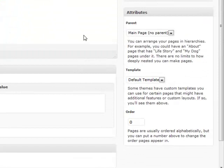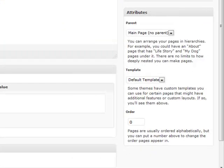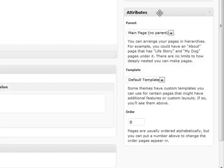A couple different things about a page is the attributes right down here under the public section. First of all, one of the good things about pages is that you have the ability to create sub pages almost like a hierarchy or tree of page sections.